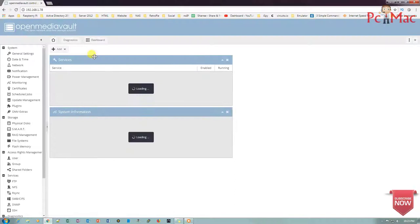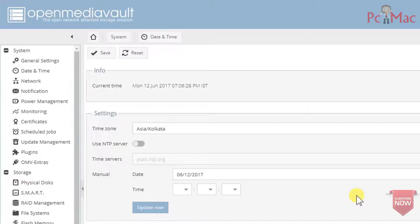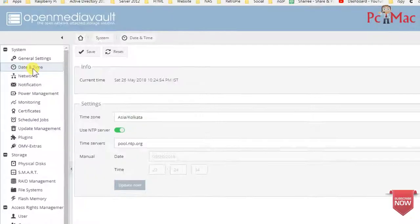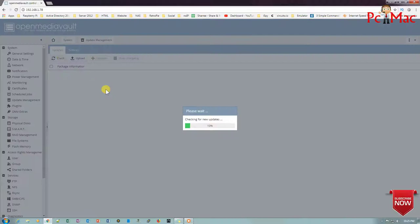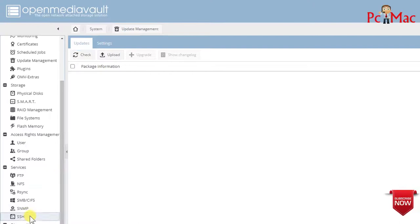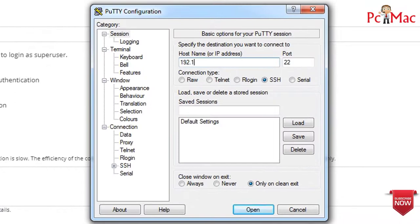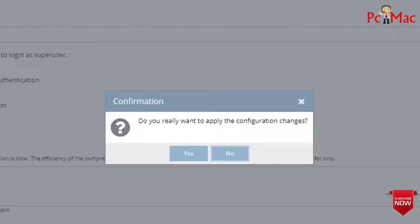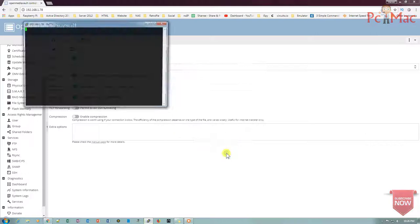Now let me log in with the default password. First thing first, we'll change the password. Now let me quickly configure the date and time. The date and time are configured successfully, and the time zone is configured successfully. Let's go to update management and click on Check. We need to turn on SSH because we are not able to update our program from here. SSH is enabled now. We'll go ahead and log in, click Apply, yes.